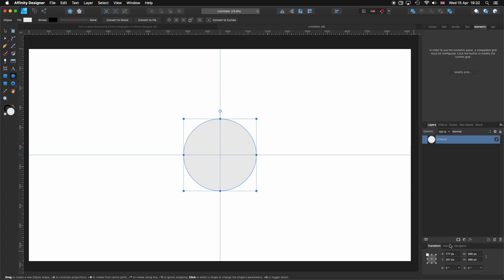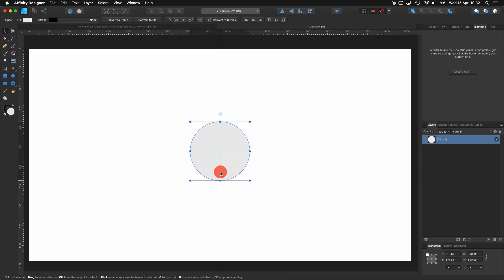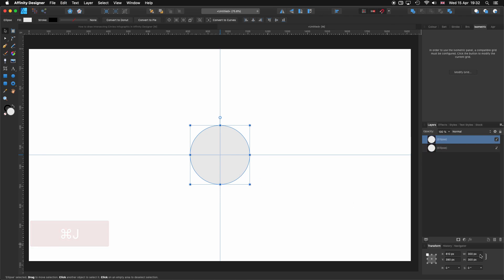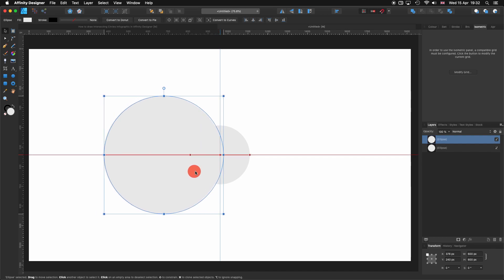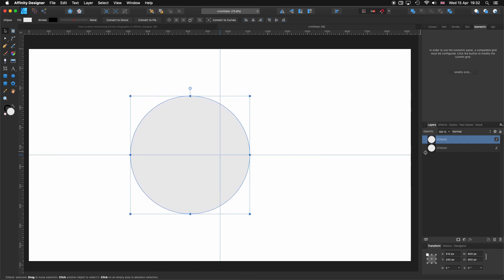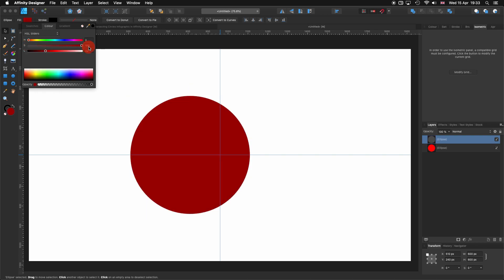Let's go to the bottom to our Transform tab and click on the lock icon so both width and height are exactly the same, and I'm going to put it at 300. Now I'm going to select my Move Tool and center that circle. Then I'm going to hit Command J to duplicate and multiply this one by two, so we make it double the size.